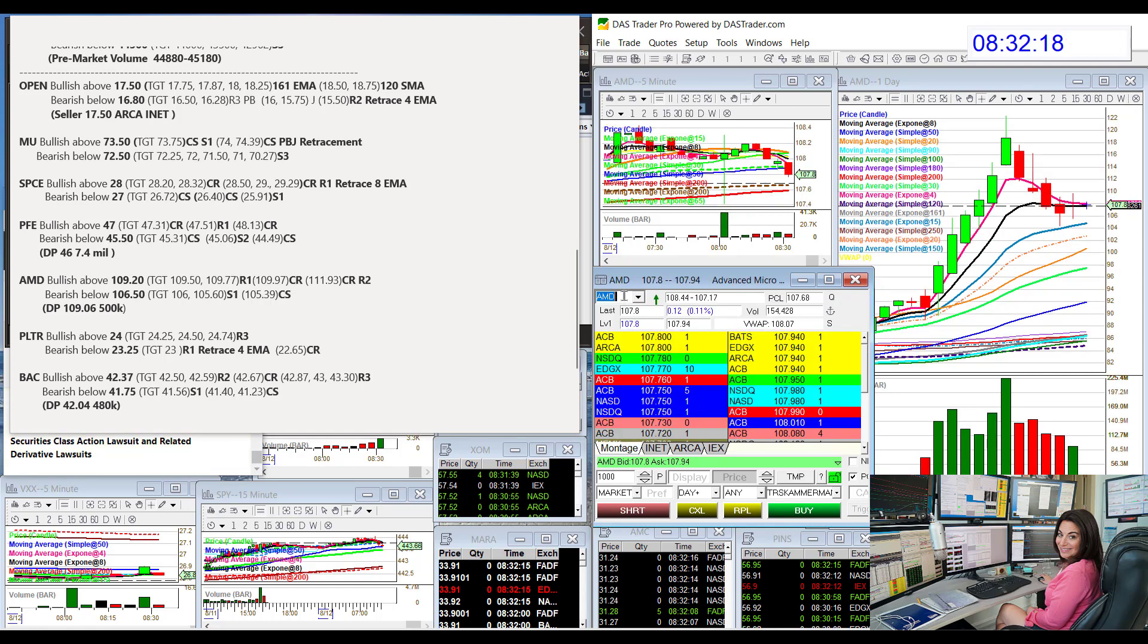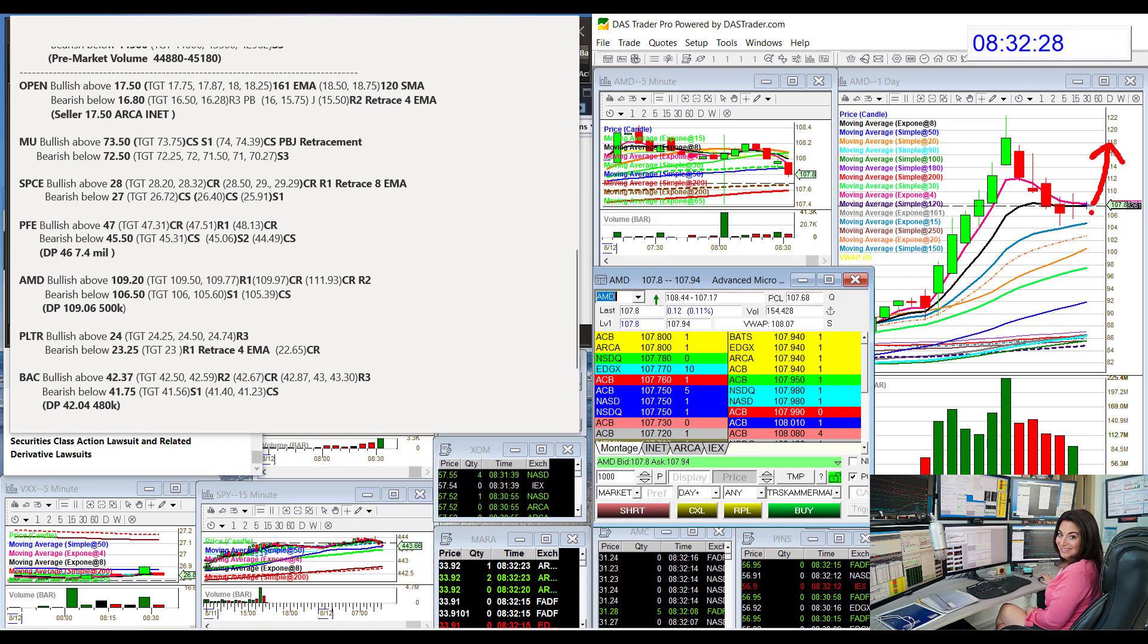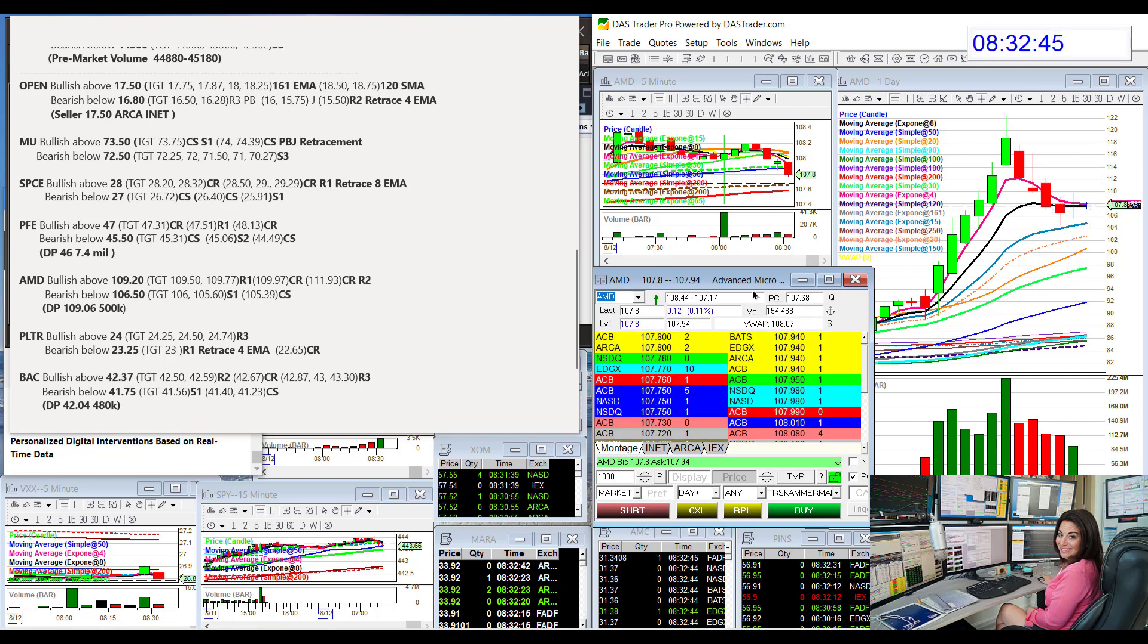AMD has been consolidating, had a pullback and now sideways consolidation. Does it want to go up higher now after this pullback or is it going to drop down? Waiting patiently, but today for the day trade, bullish above $109.20. We did have a recent dark pool print at $109.06, and bear below $106.50 for AMD.